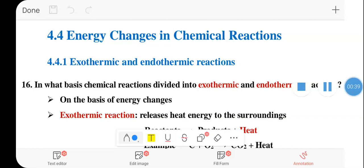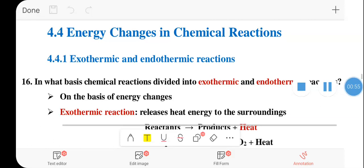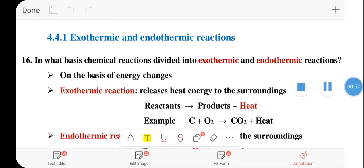Today we will see energy changes in chemical reactions. In this topic we will see about exothermic and endothermic reactions. On what basis are chemical reactions divided into exothermic and endothermic reactions?